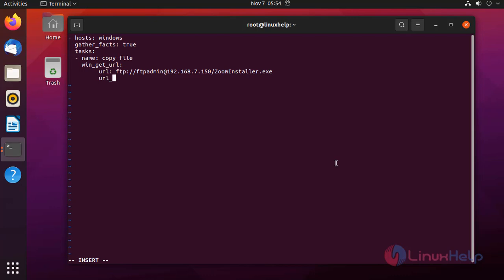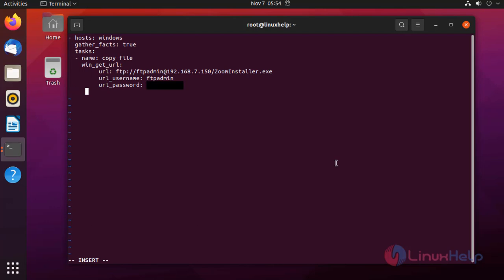Next I need to give the username and password for the FTP account. Next I am going to give the password for the FTP account. Next I am going to give the destination location where the file is to be saved.